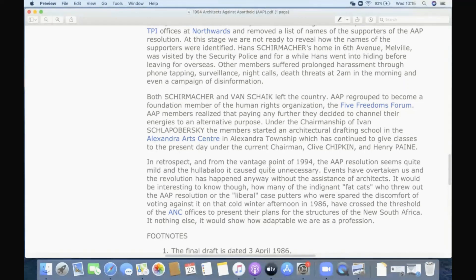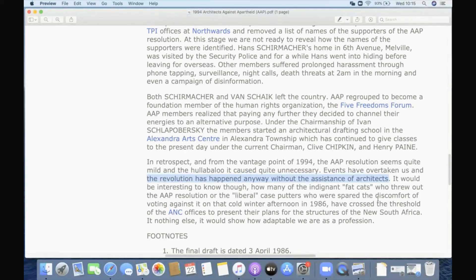In retrospect, from the vantage point of 1994, the ARP resolution seems quite mild — and it is mild — and the hullabaloo it caused quite unnecessary. Events have overtaken us, and the revolution happened anyway without the assistance of architects. This is also a very good point: the revolution happened without architects. Architects were opposed to changing the norms, and then when things changed anyway, architects just sort of jumped on the last carriage in the direction things were going. But they had no part to play in actually changing anything — in fact, they actively resisted it.